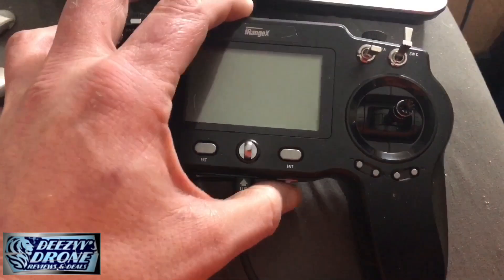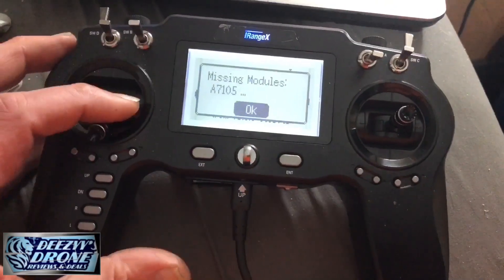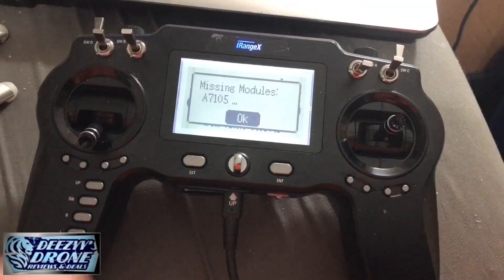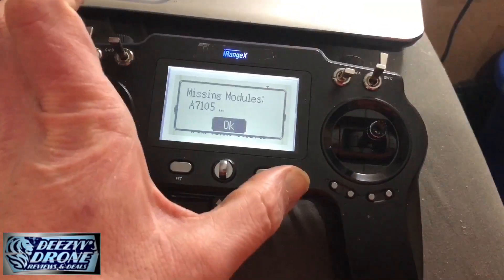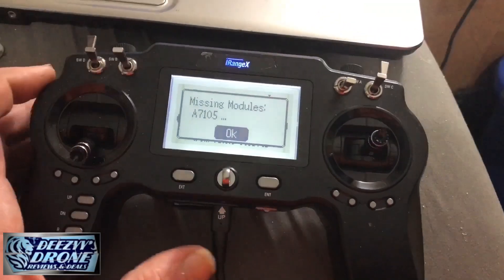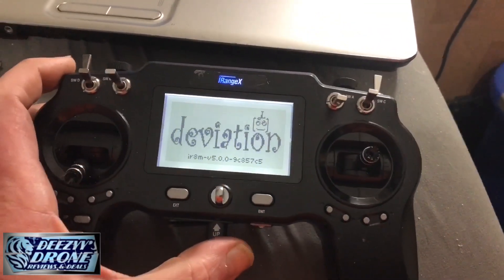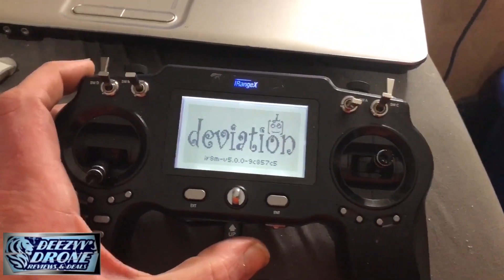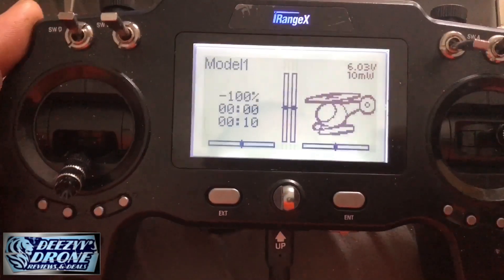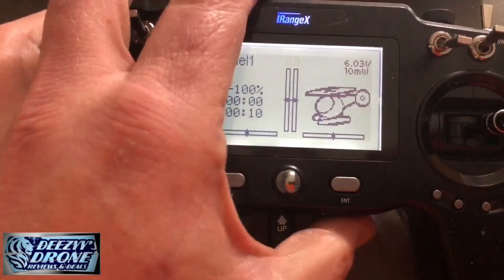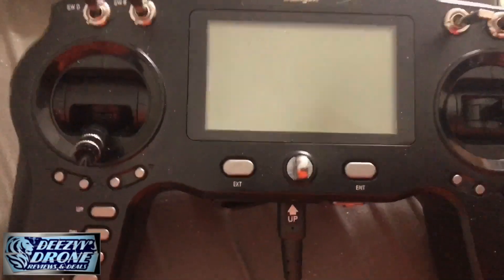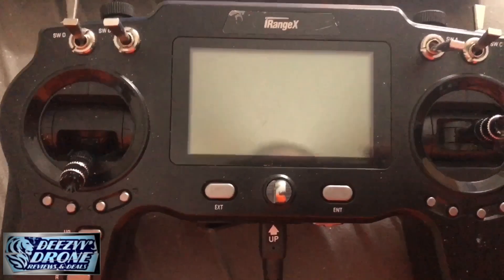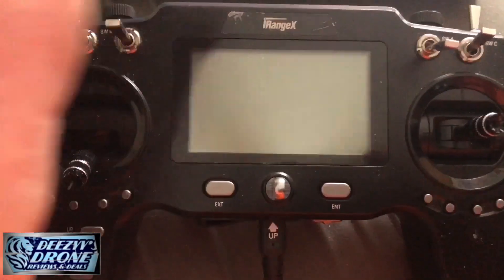If you're having problems with your iRangeX i-R8M and it says you're missing modules, you're stuck on the USB connection screen, or any similar problems when you turn it on, here's the fix.